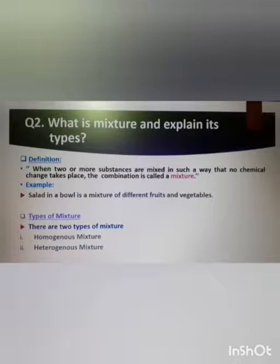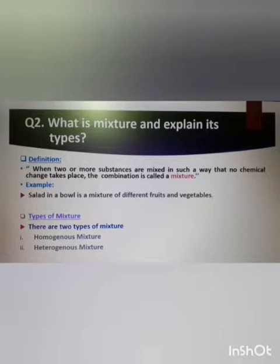Question two: What is a mixture and explain its types? Write down the definition: when two or more substances are mixed in such a way that no chemical change takes place, the combination is called a mixture. Example: a salad in a bowl is a mixture of different fruits and vegetables.